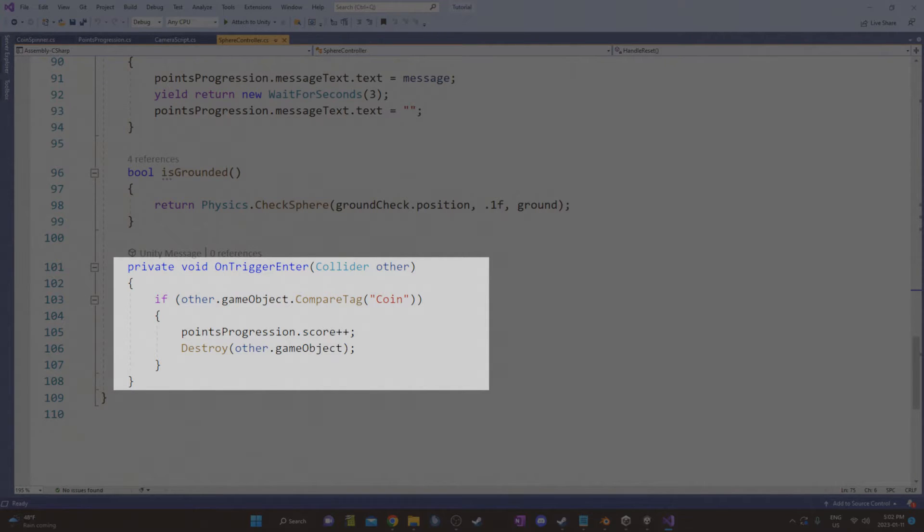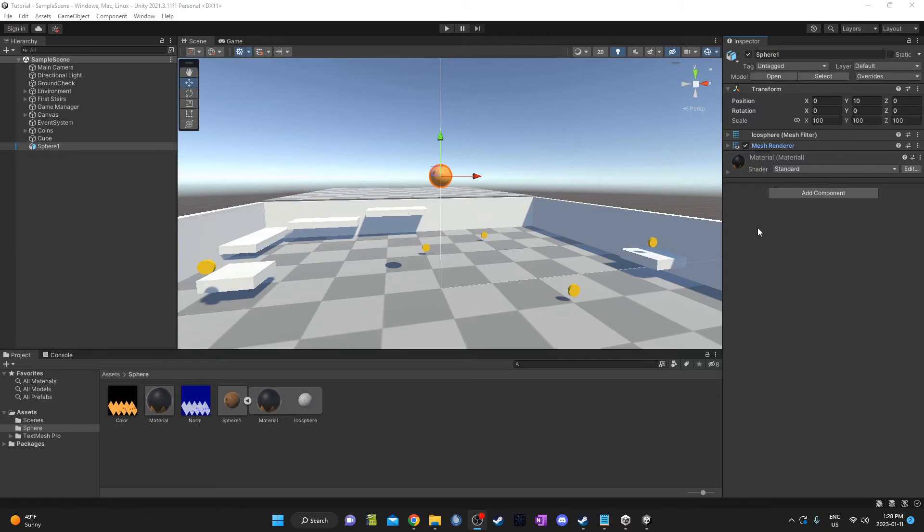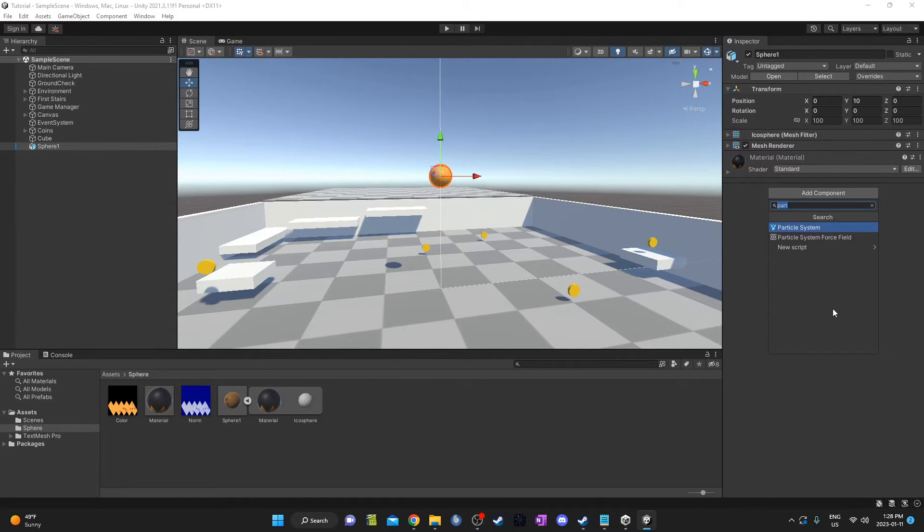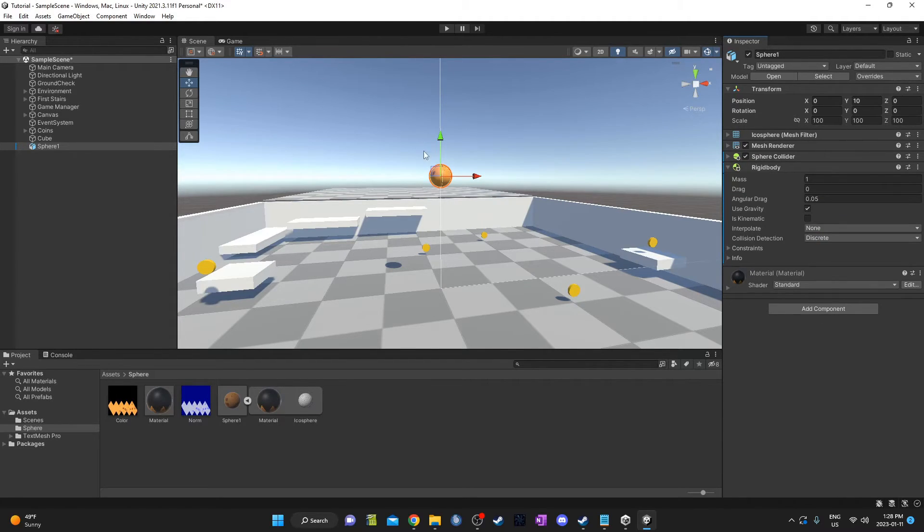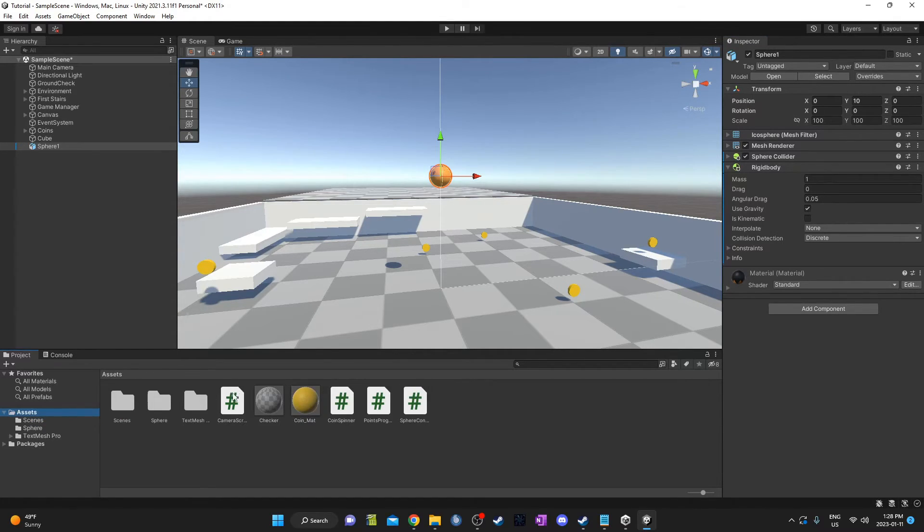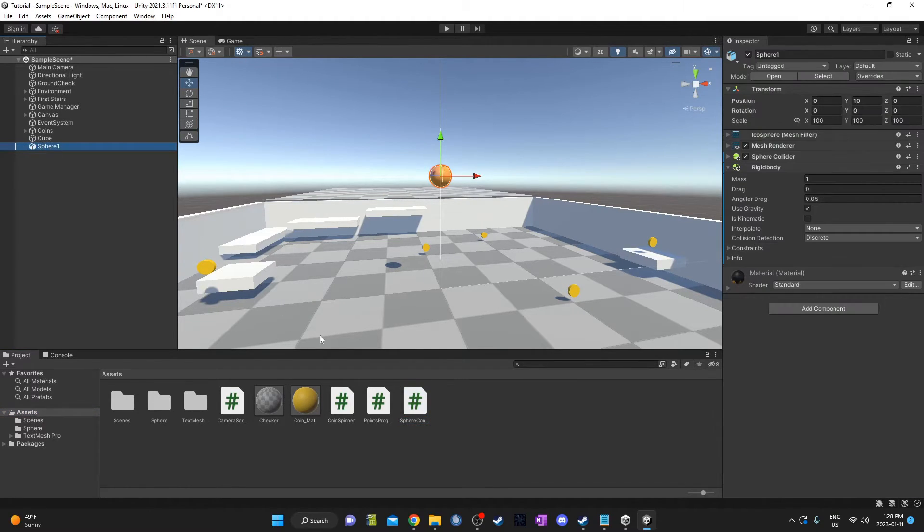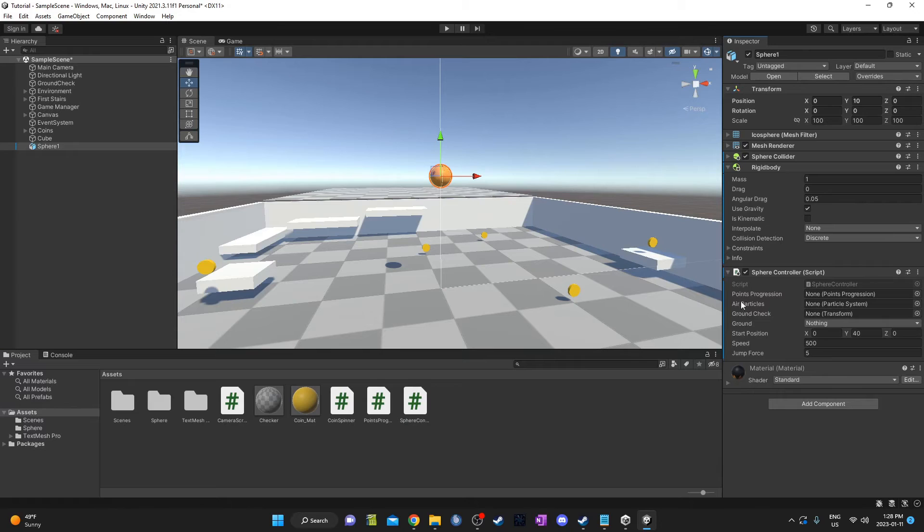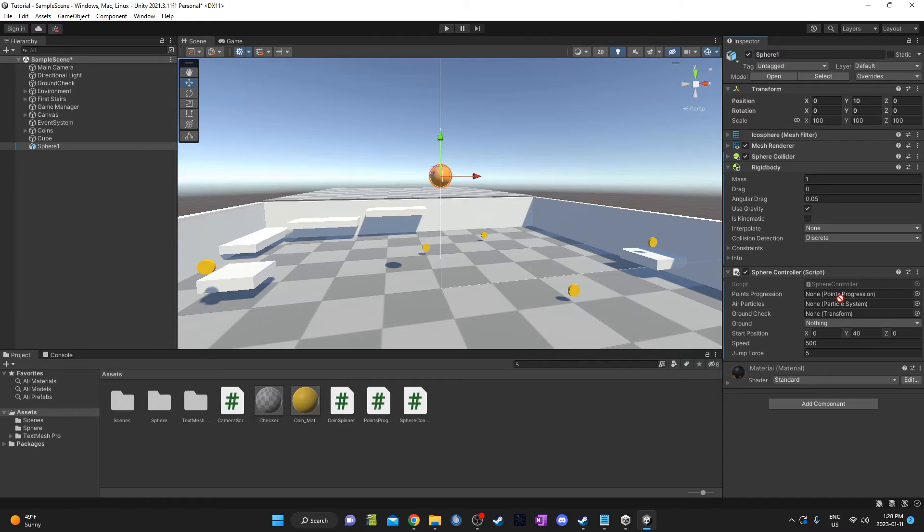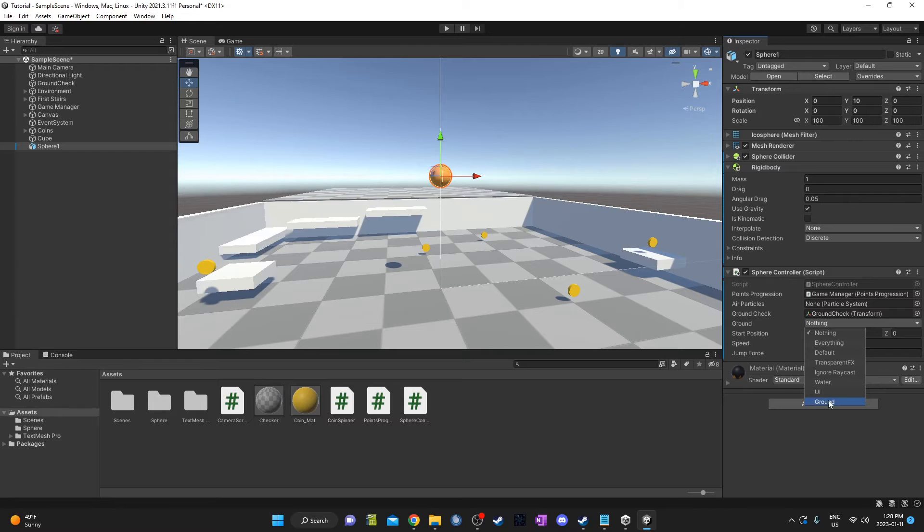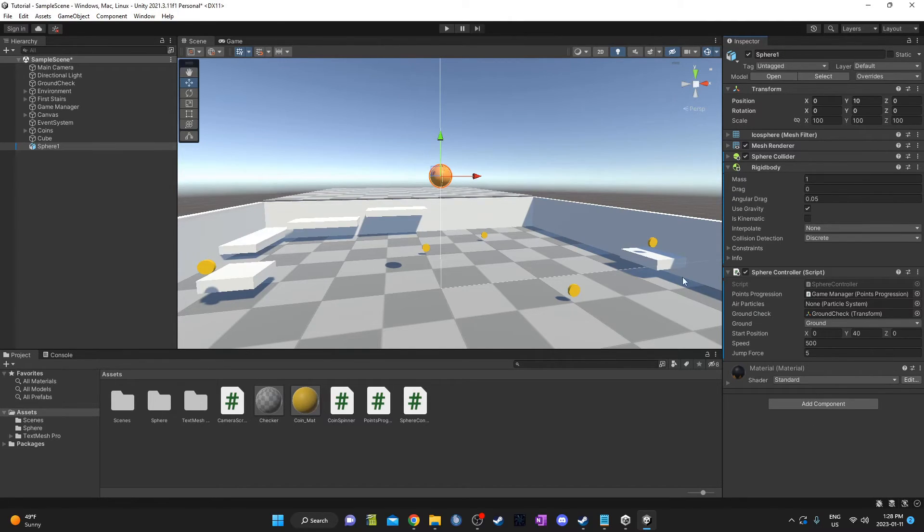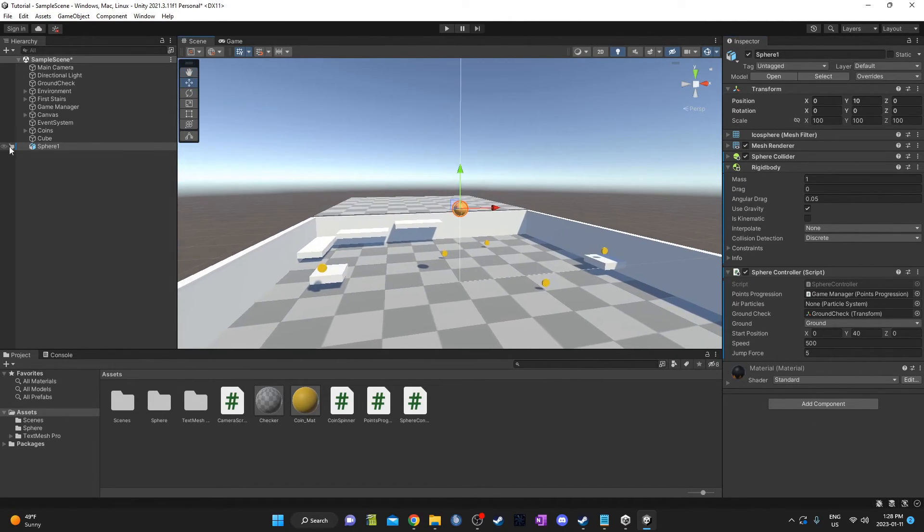At the end, I've got an on trigger enter that just looks for the tag on the object, and if it says coin, then the points increase and the coin is destroyed. I'm going to add a few things to my sphere. First of all, I'm going to add a sphere collider so it collides with things. I'm also going to add a rigid body so that it actually interacts with physics and kind of drops down. Then I've got a few scripts here as well, just in my assets folder. I've got this sphere controller. There it is there. I'll just drag that onto my sphere there. I've got a few things I need to drag on here. The points progression is from this game manager, air particles. I'll set that up in a second. Ground check is this transform right here, and ground. We'll just set that to ground right there.